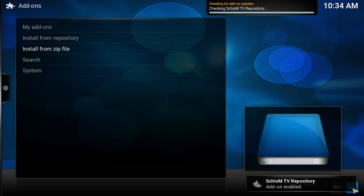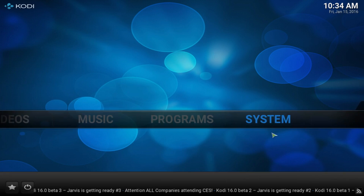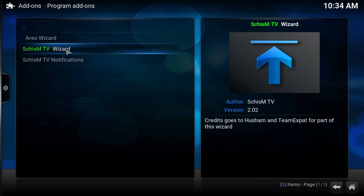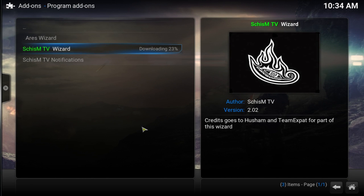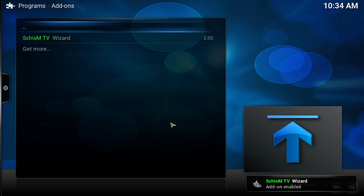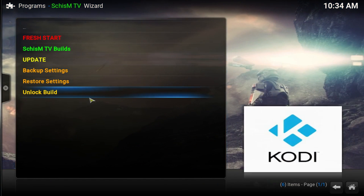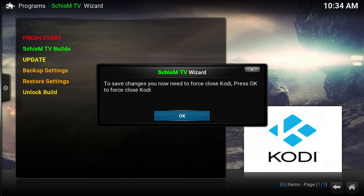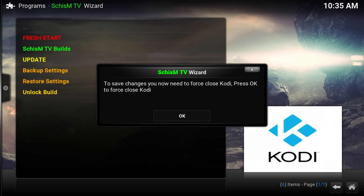Once that's done you'll see the confirmation at the bottom. Go back, then go to System Add-ons, Install from Repository, Schism Repository, Program Add-ons, and then add the Schism TV Wizard. Install that — it takes 10 to 20 seconds max. Once it's enabled, go back to the home page, go to Programs, then the Schism TV Wizard. First click on 'Lock Build' and let that go — it should take around 30 seconds max. Once done, close your device. On a PC just click OK and close Kodi. On an Android box or Fire Stick, unplug it from the power supply, then plug it back in.